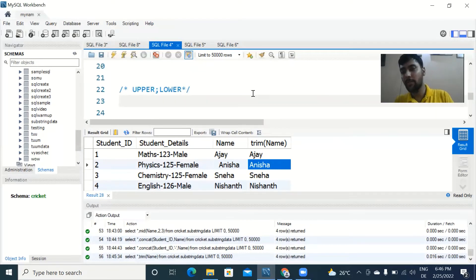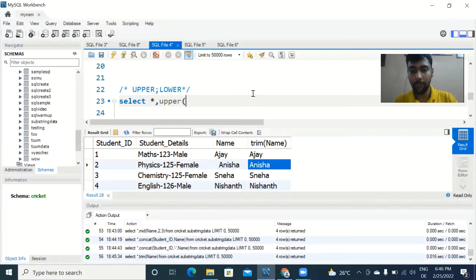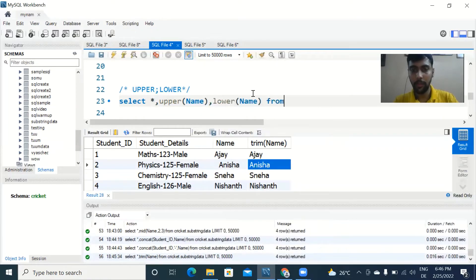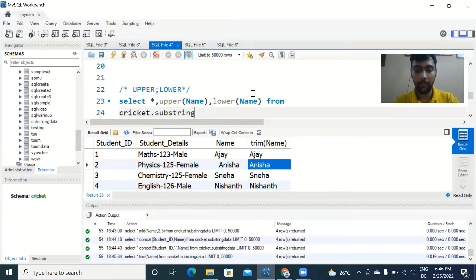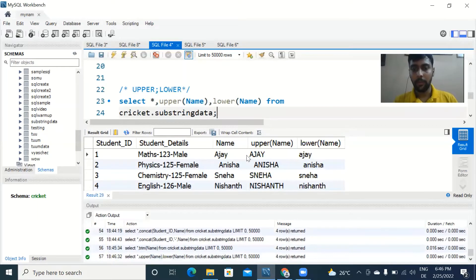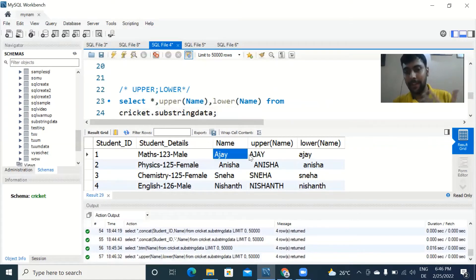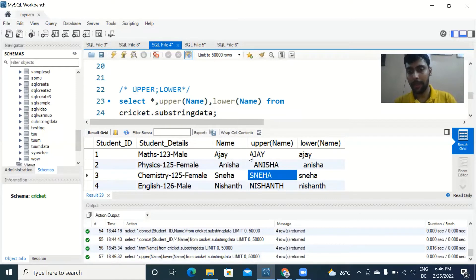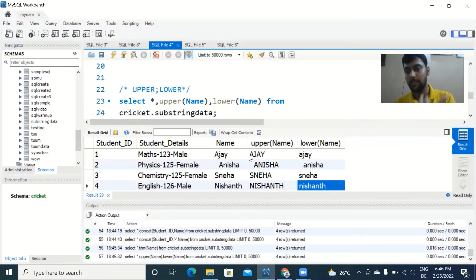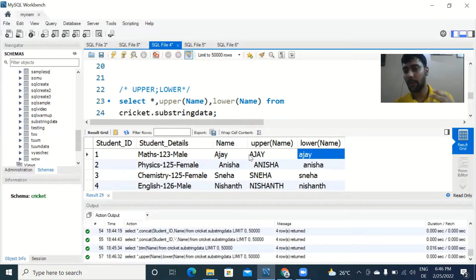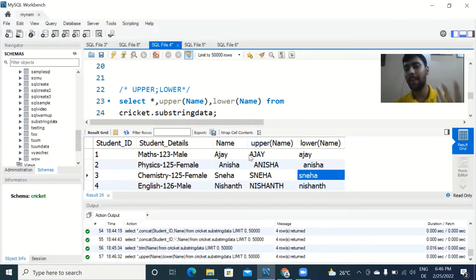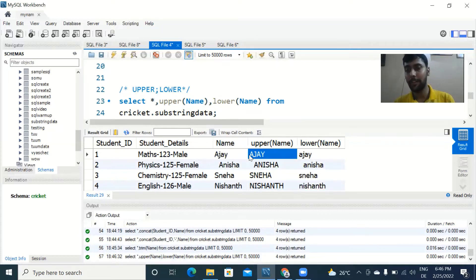Then there is UPPER and LOWER. If I select star and do UPPER of the name column and also LOWER of the name column from the table — UPPER makes everything capitalized: all letters become capital. In LOWER, all letters become small letters. That's another use case — making everything capitalized or not capitalized based on whether you use UPPER or LOWER.